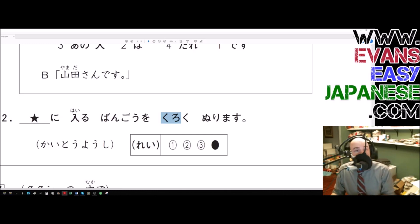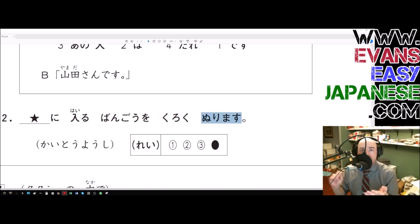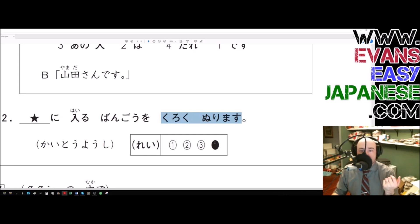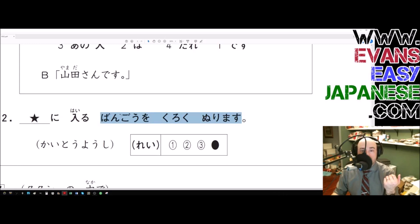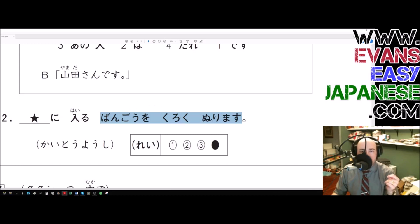The word for black is kuro; to make it an adjective, kuroi; to make that an adverb, we take the i and change it to ku — so kuroku. Nurimasu means to fill in, to paint, to color in. So 'kuroku nurimasu' means to color in blackly — to shade it black. We're going to color in the bango — the number — o kuroku nurimasu, meaning we will shade the number black.